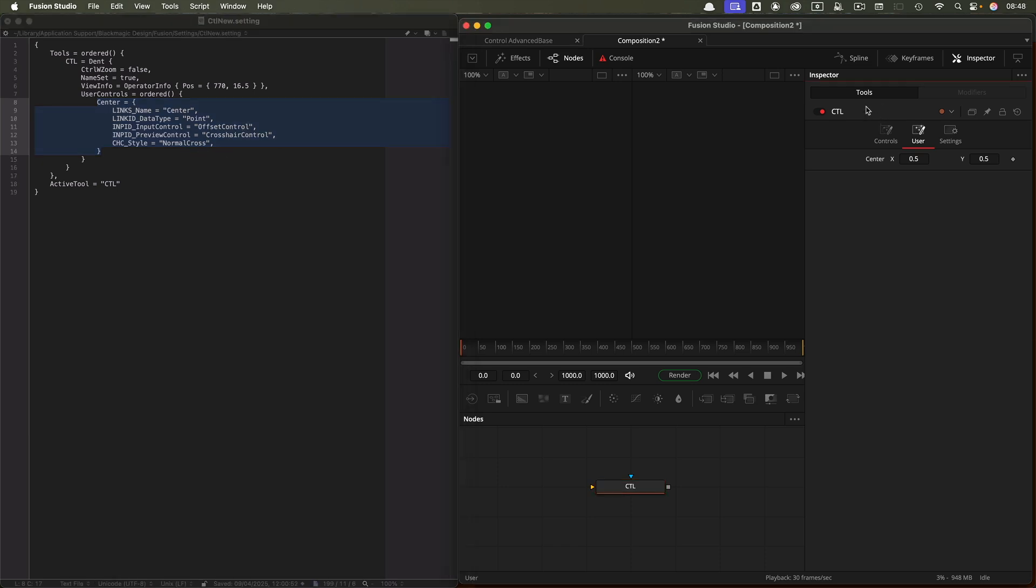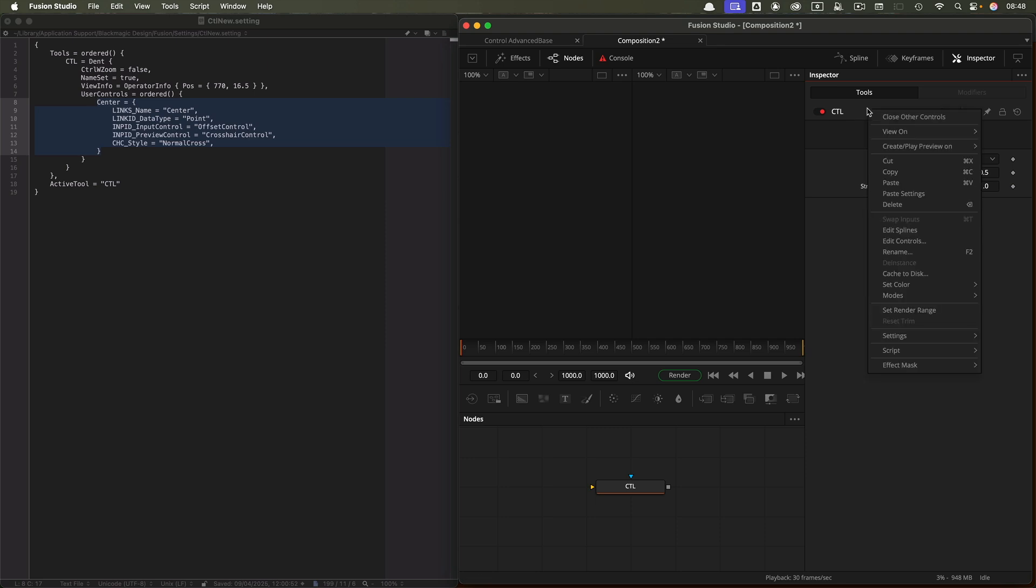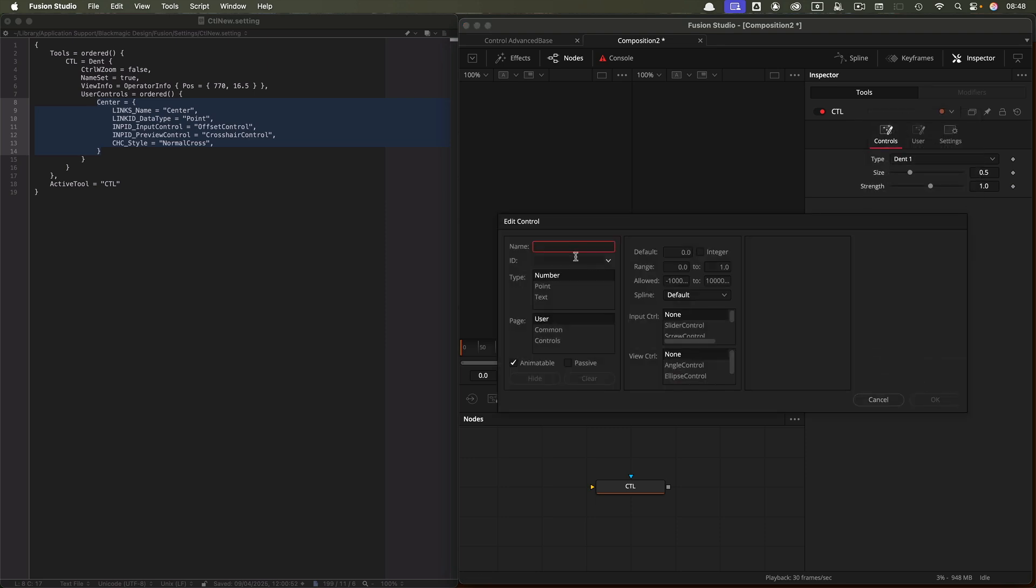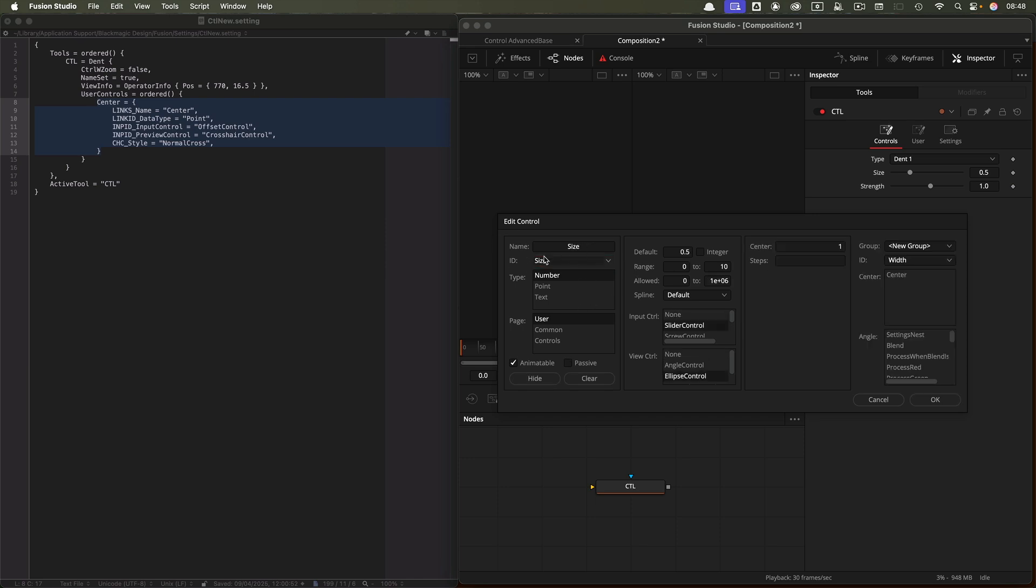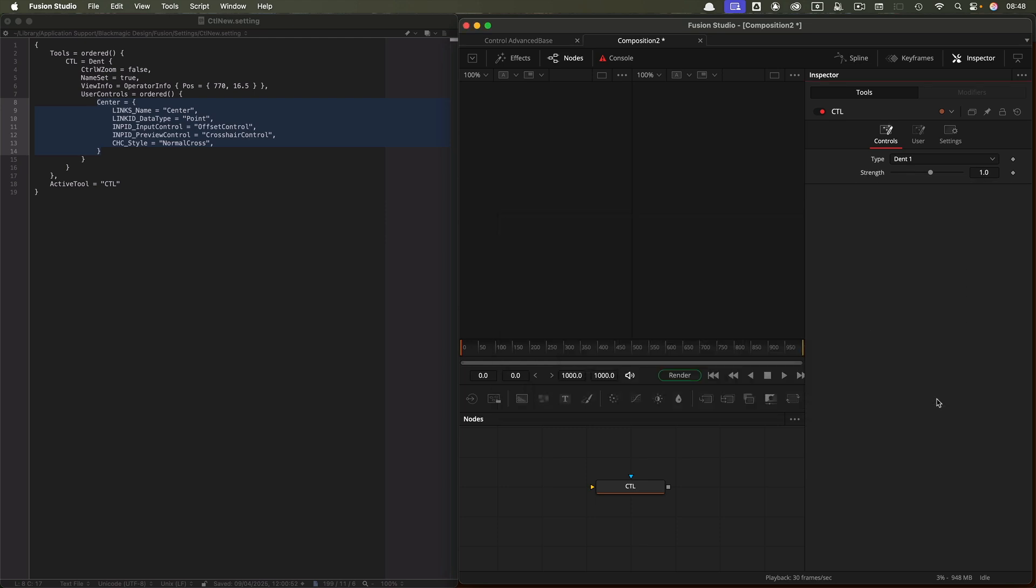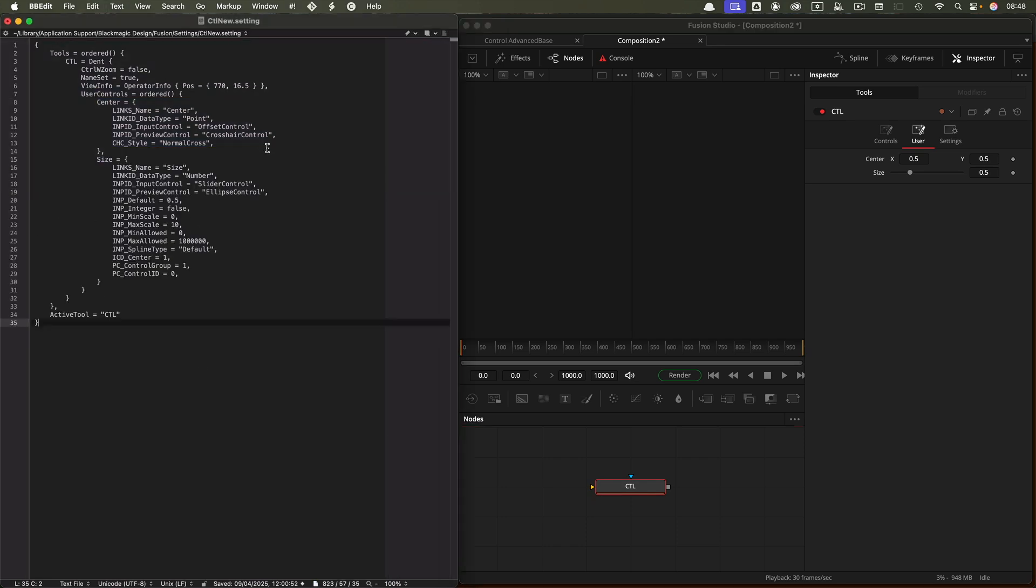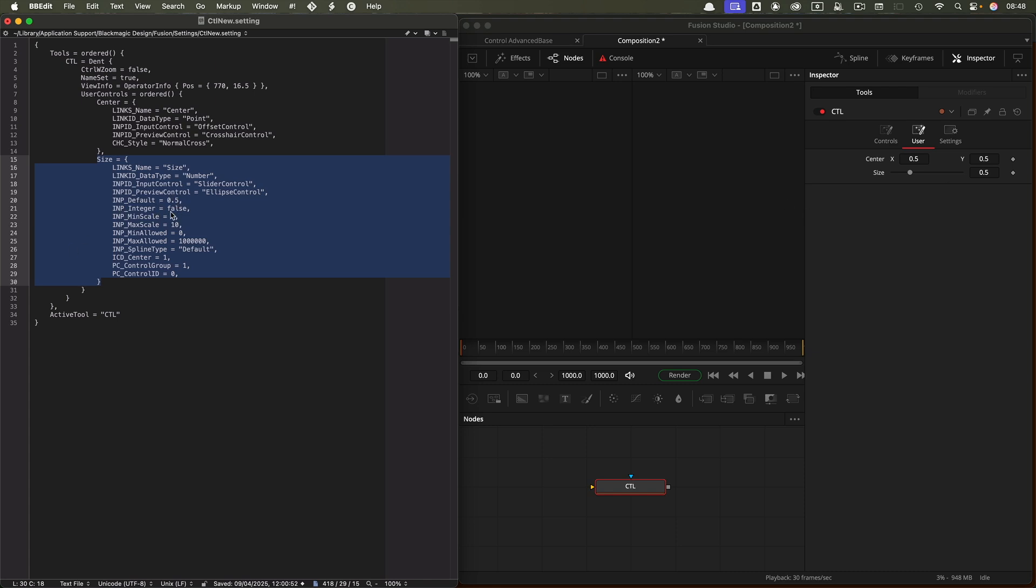The next thing I'm going to do is take the size control and move it across as well. Edit Controls. In the ID field, I can type the word size, which brings up the size control. It's putting it on the user page. Now you can see the size is in our user page. Command-C on that, Command-V here. Now we've got this block here which is the size control. You'll notice it's got all its setup here—the default input value is 0.5, it's not an integer value, it's floating point. We've got the minimum and maximum scale for the slider and the min and max for the allowed values, the spline type and so on.